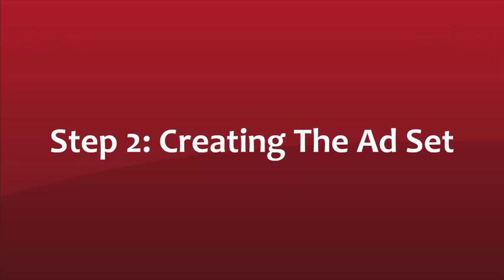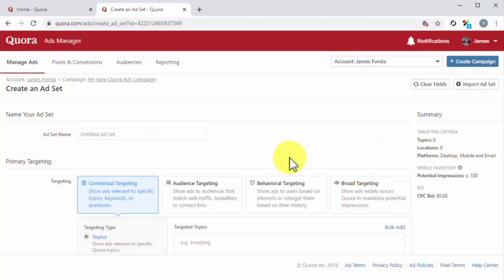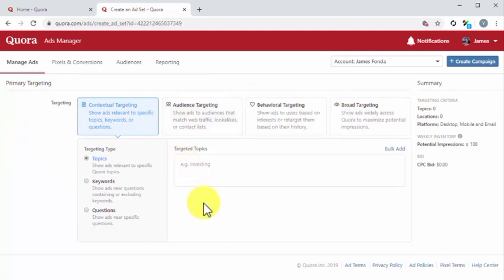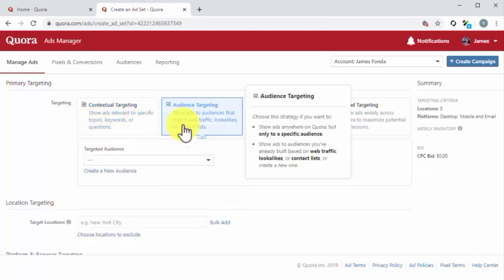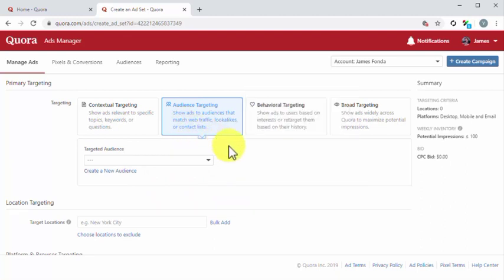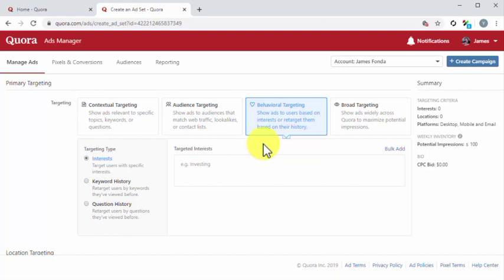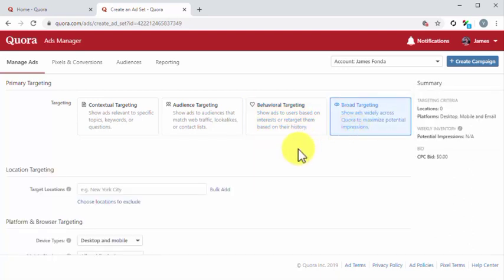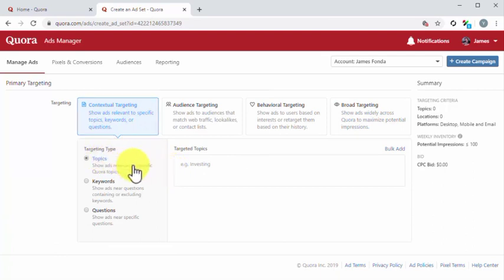Step number two: creating the ad set. Next up, you have to create the ad set for this campaign. Start by entering the name of this new ad set into the ad set name field. Now you have to select your primary targeting strategy. There are four primary targeting strategies to choose from. Contextual targeting shows your ad to users according to topics, keywords, or questions. Audience targeting allows you to show your ads to users that match your web traffic, to lookalike audiences, and to your contact list. Behavioral targeting shows your ads to users according to their interests and to retarget them based on their history. Broad targeting shows your ads across Quora so your ad gets as many impressions as possible. For this example, we are going to select contextual targeting, then we are going to select topics.